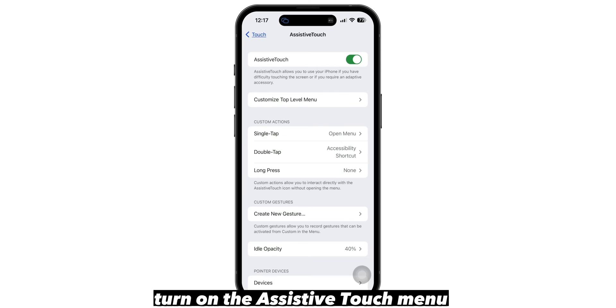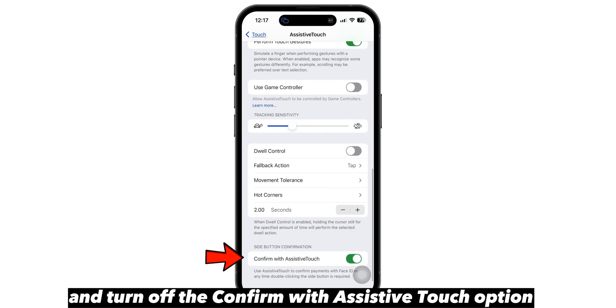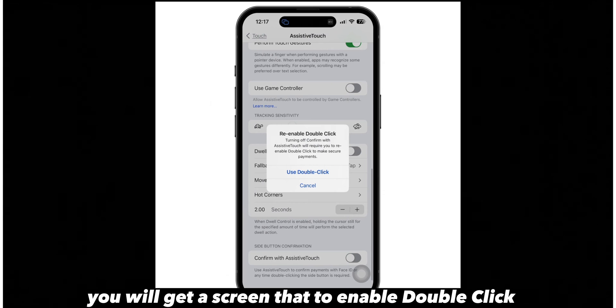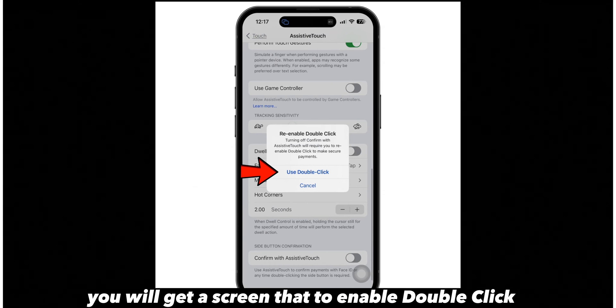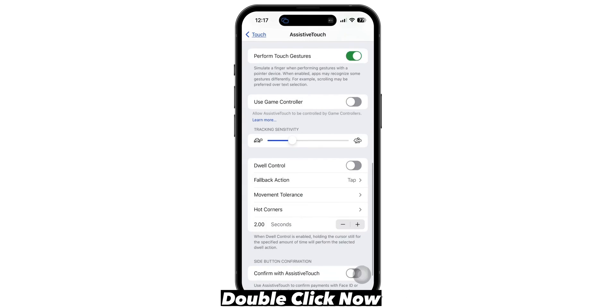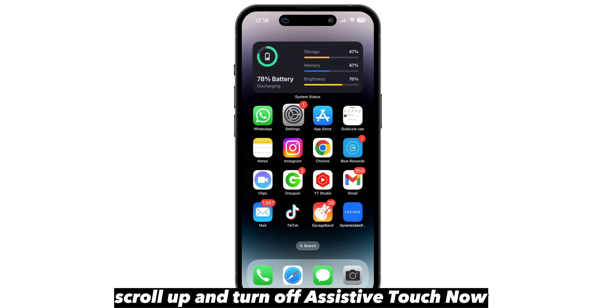Turn on the assistive touch menu. Scroll down and turn off the confirm with assistive touch option. You will get a screen to enable double click — click on use double click. Now scroll up and turn off assistive touch.